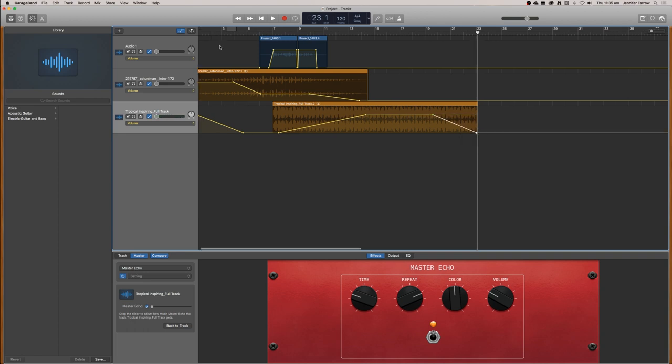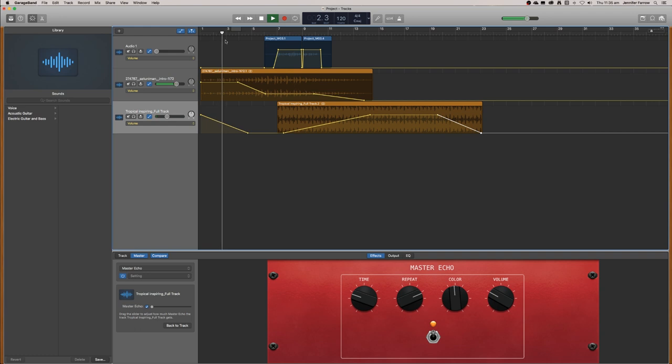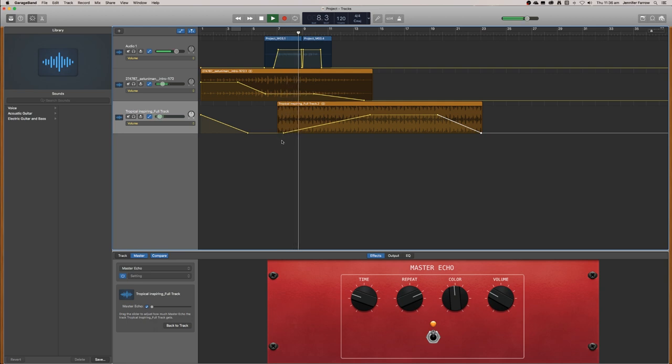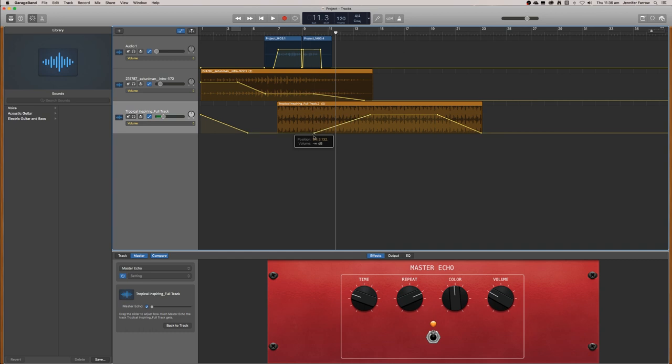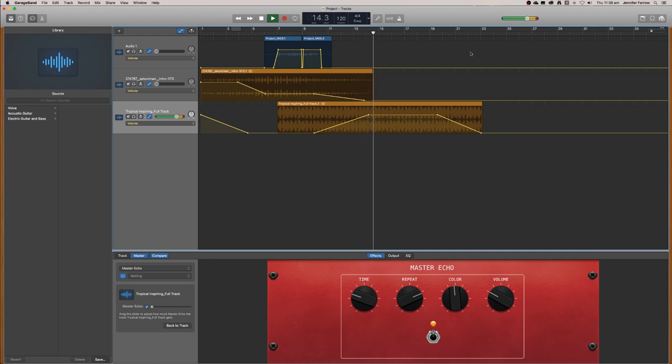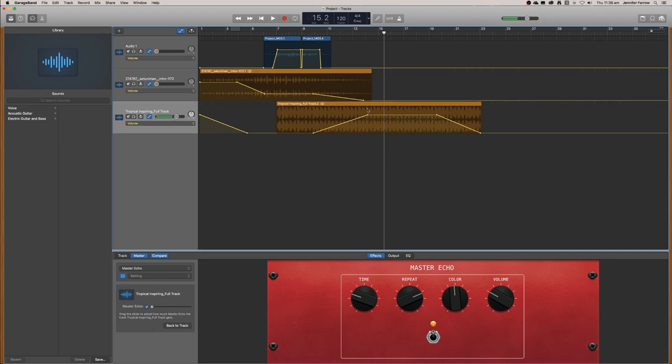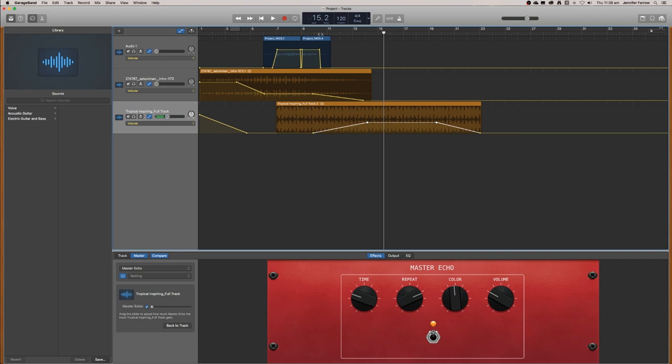We're going to play it back and make sure that the levels aren't too high. I already see that it's fading in way too early, so I'm going to move that a bit further back so it's in line with the other track. I'm noticing that I'm getting these red bars at the top, so that means it's too loud. I'm just going to move the maximum sound a bit further down. Now I'm going to play the whole thing back to double-check.